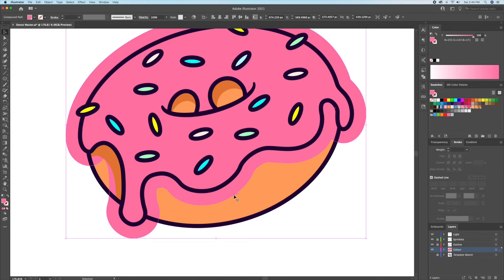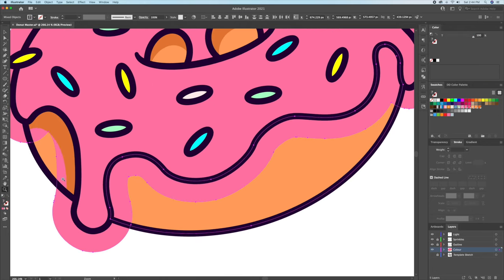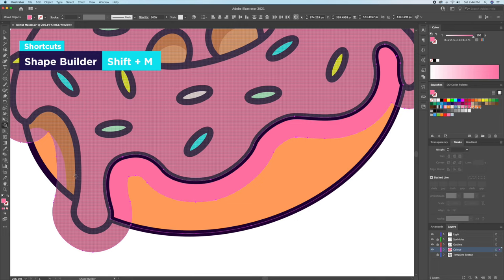Then, with the shape builder tool, let's select the icing we duplicated and the dough, and delete the extra parts like so.